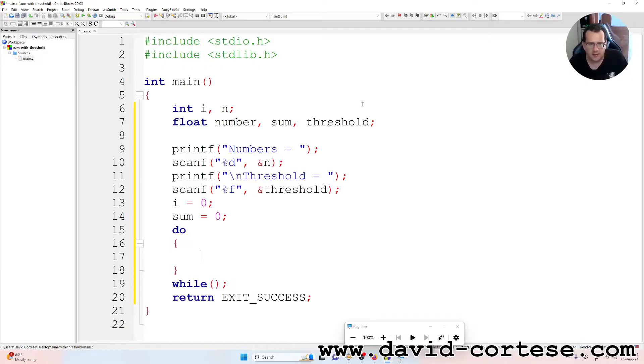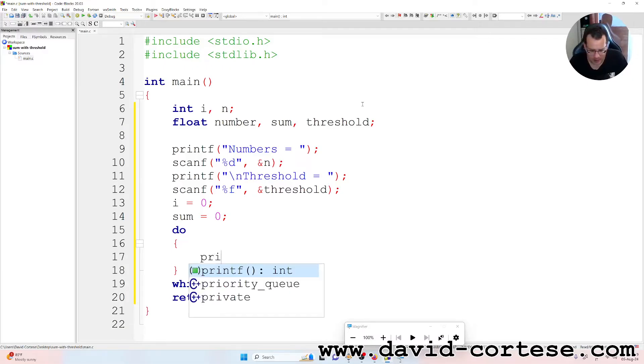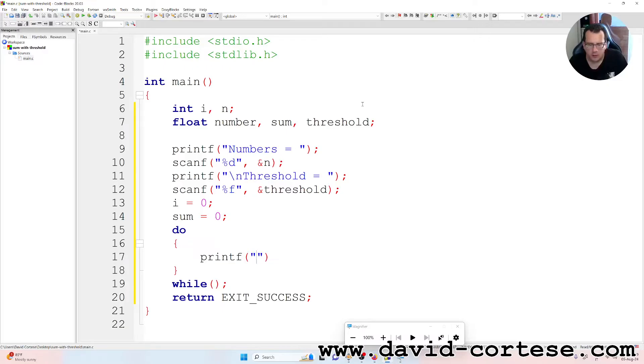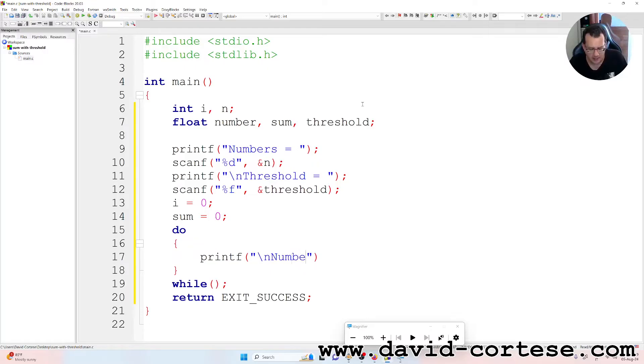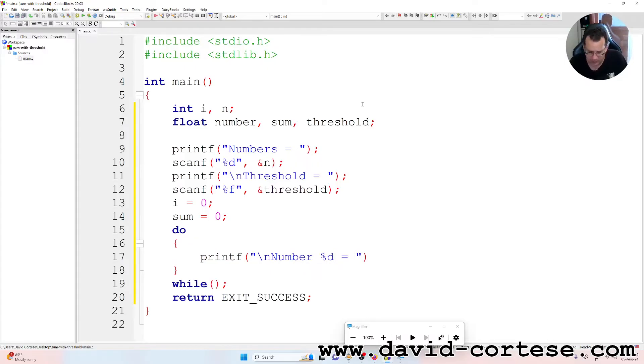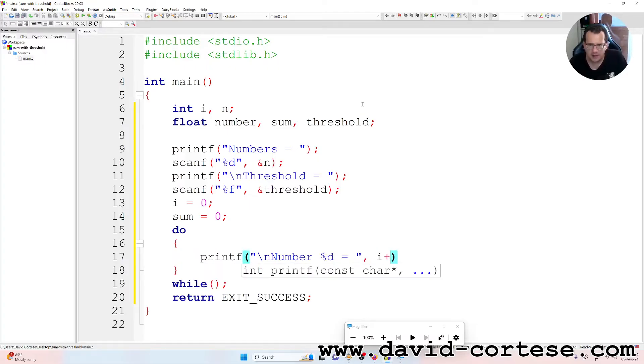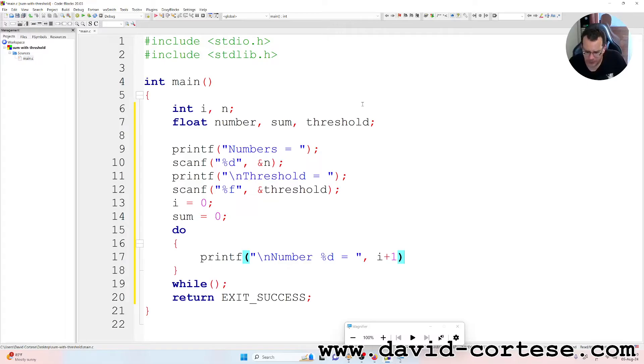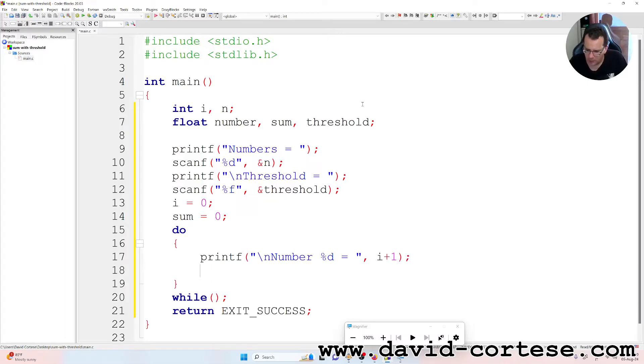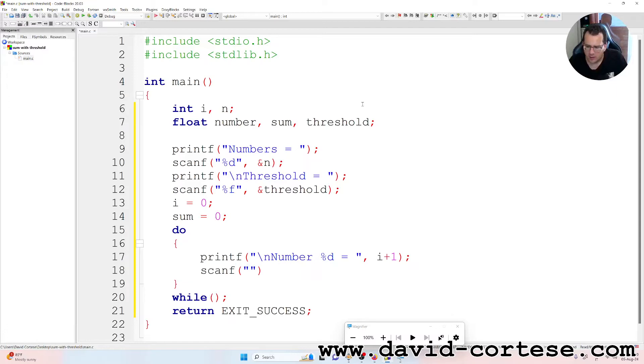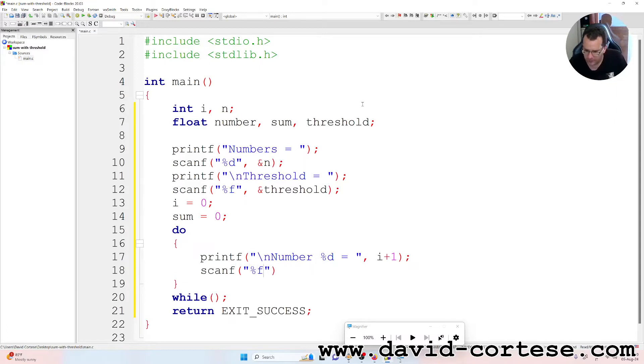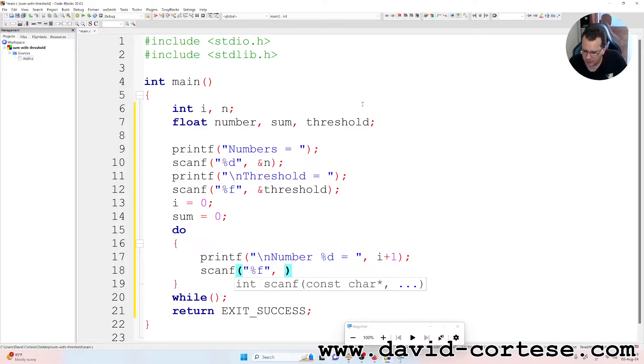Inside that do, we write printf between parentheses, between quotation marks, backslash n because we want a new line. 'Number' percent d because it is the index, comma i plus one, semicolon at the end. scanf between parentheses, between quotation marks, percent f because it is a float, ampersand number - that is the float number that we can write.